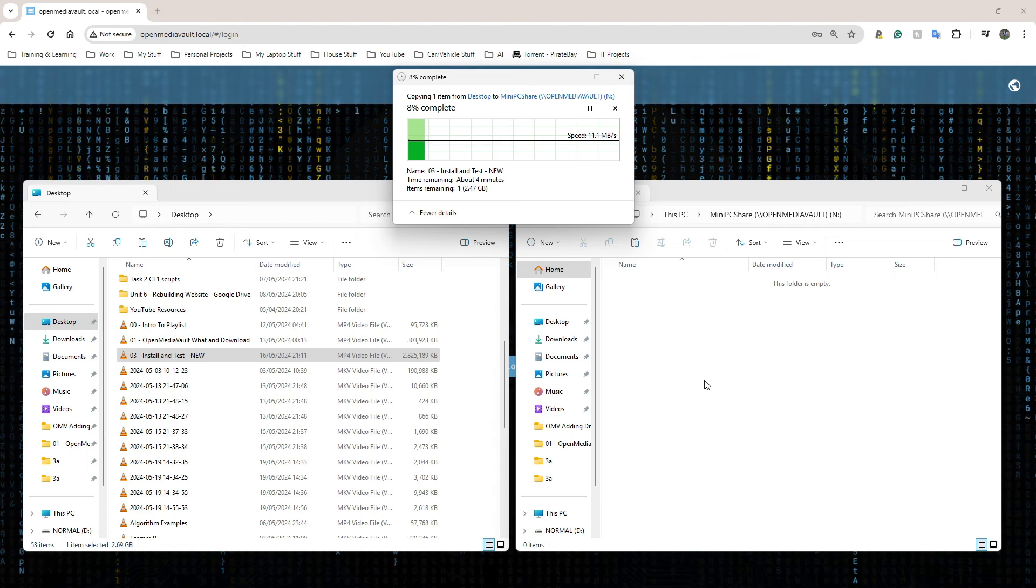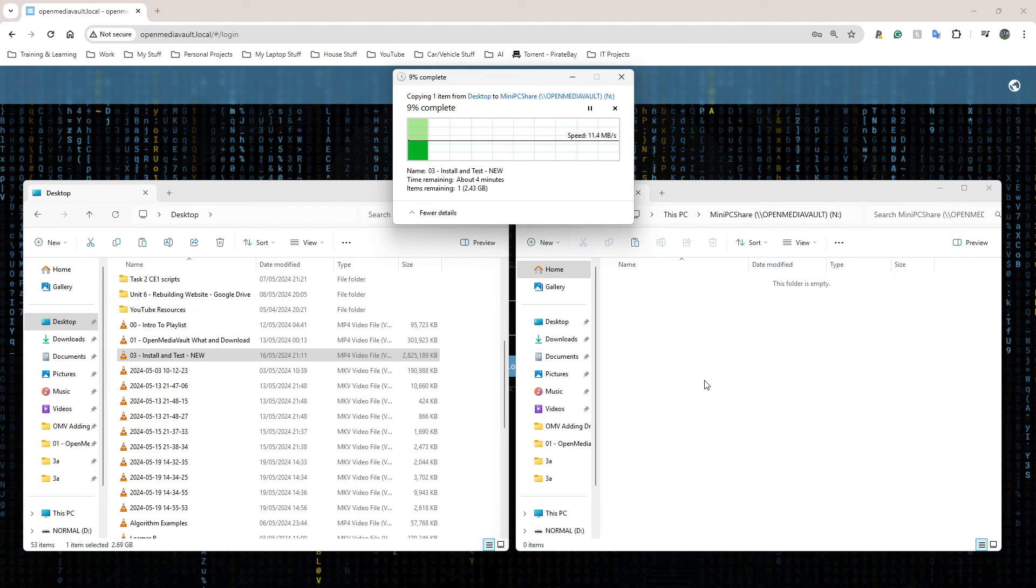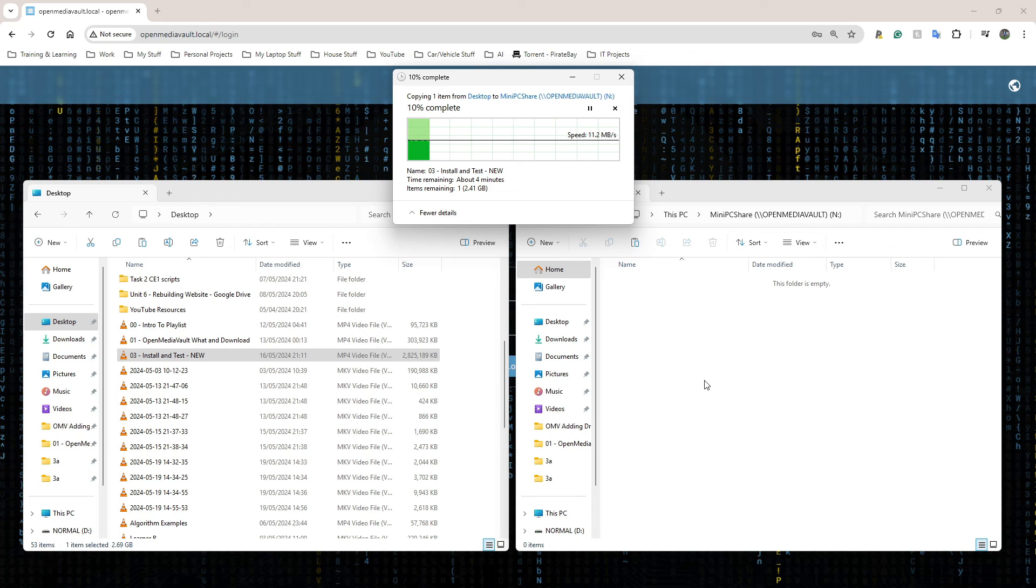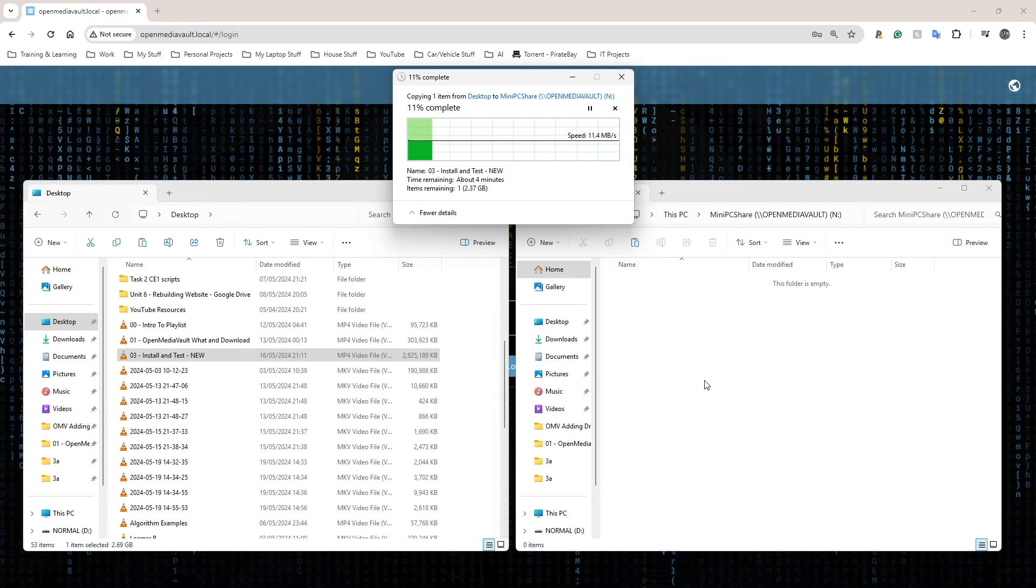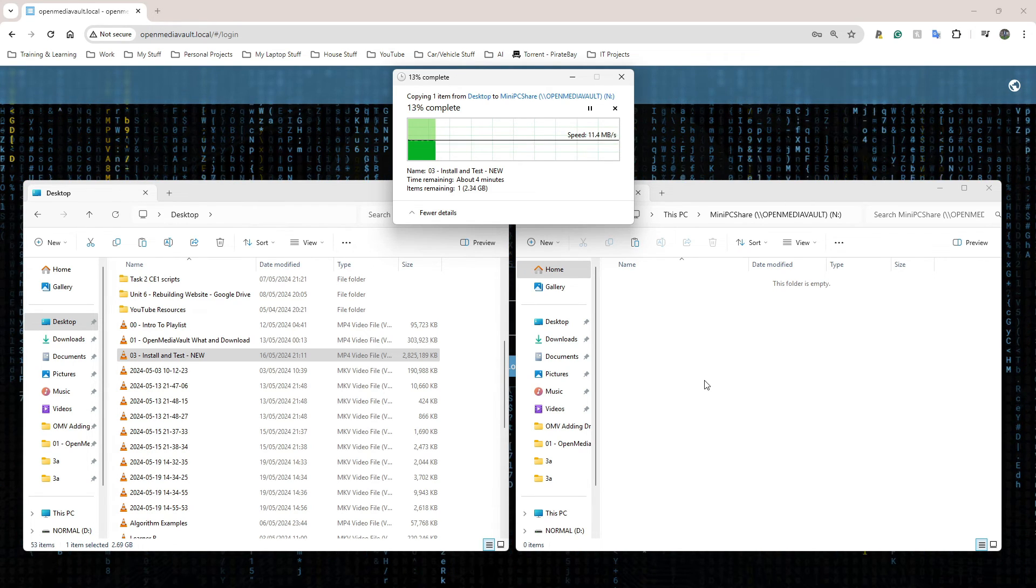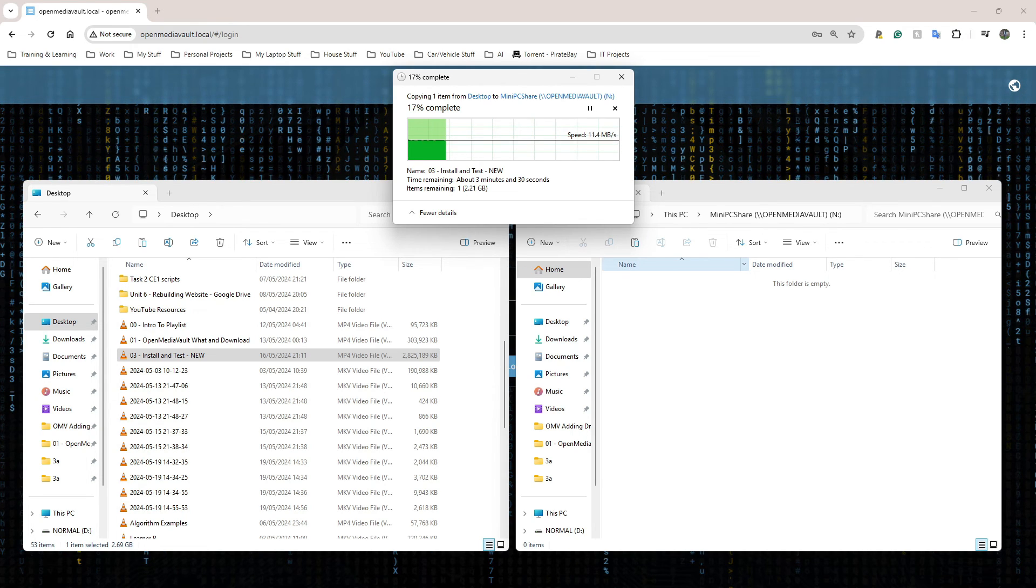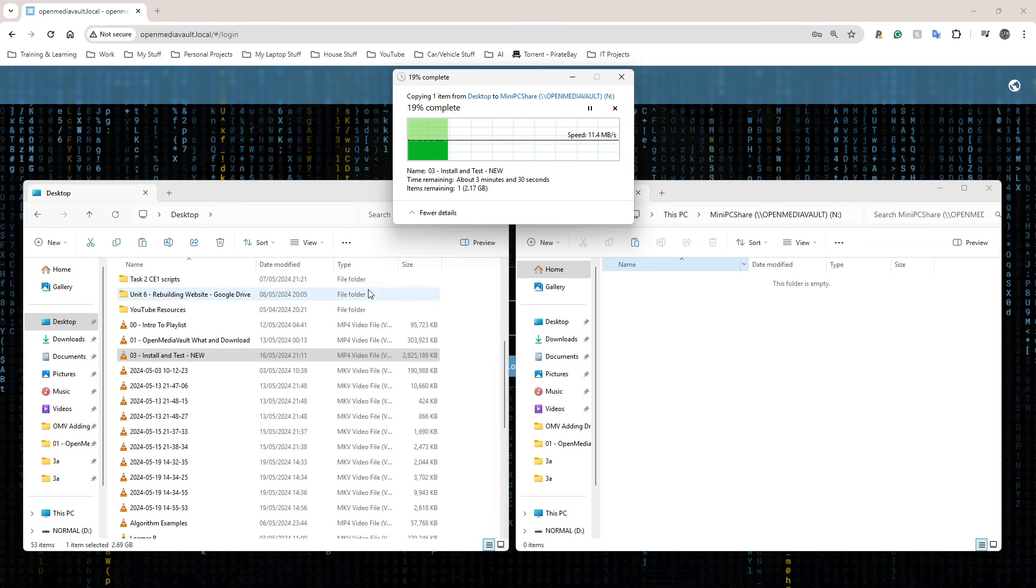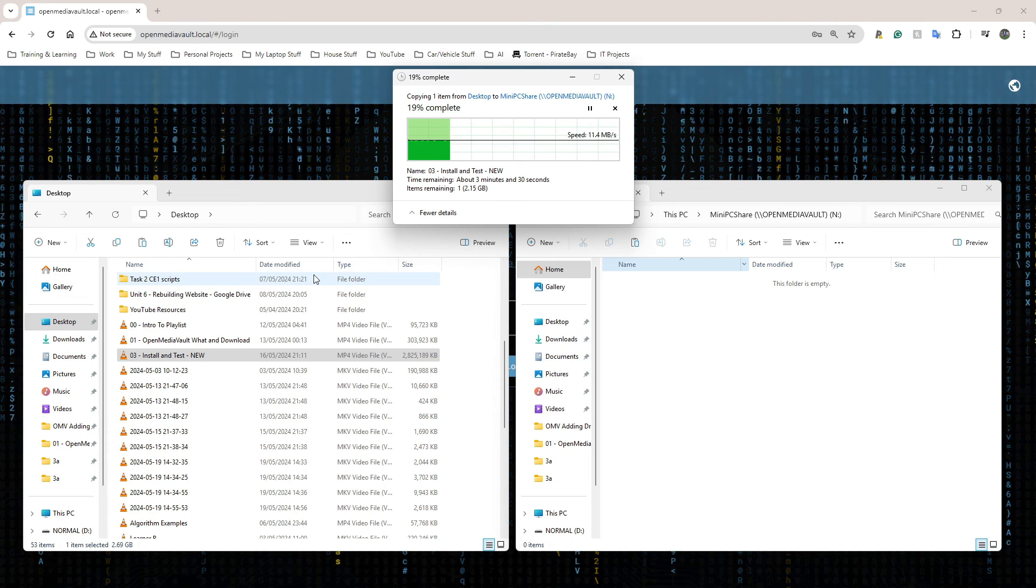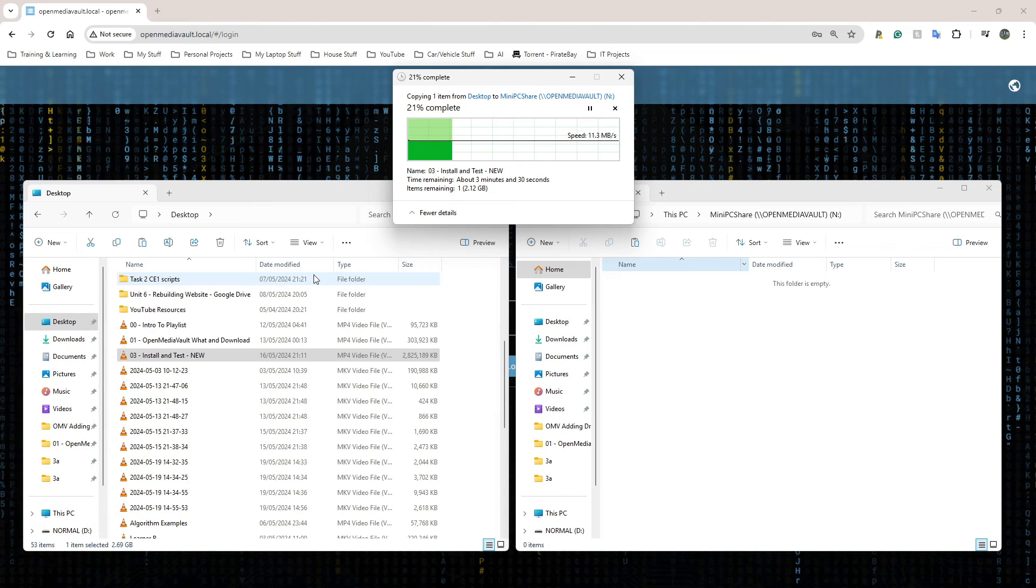I'm going to drag and drop this onto the shared folder and let's see what speeds I get. 11 megabytes - that's horrible speeds. But hey, it's still worthwhile for me because the point of this for me was not to have super fast backup speeds, it's to have backup in general that's local to me that I can control.